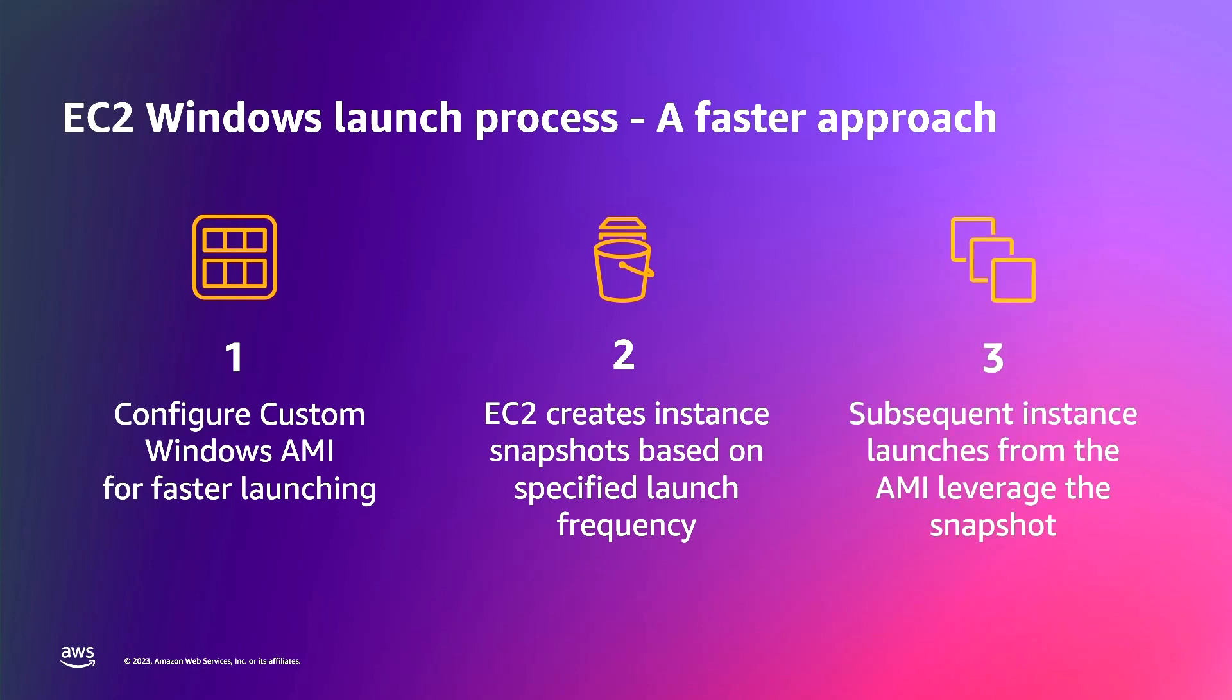From this point on, any new instance launches of your custom Windows AMI will use the Pre-Provisioned Snapshots, which will result in much faster launch time.